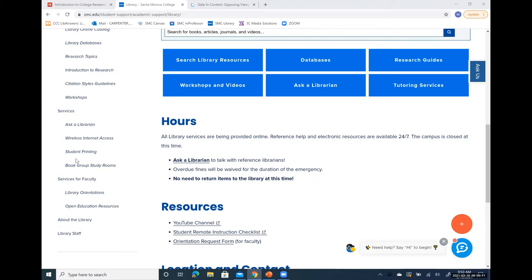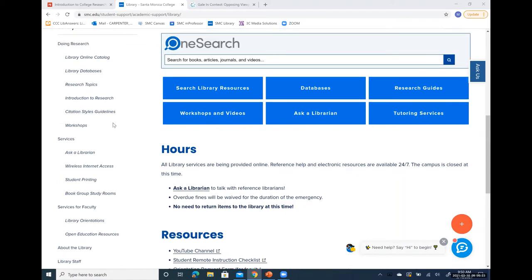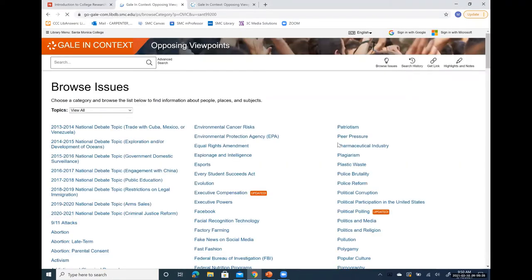A moment ago I said there's a really good database for finding a research topic if you don't have one, and that one is called Opposing Viewpoints. The Opposing Viewpoints database was developed from a lot of books on pro-con subjects, so it gives you pros and cons of a particular topic. There are upwards of almost 500 different topics listed alphabetically, and they're updated frequently — especially hot topics.